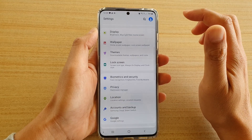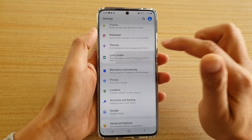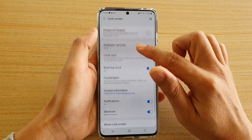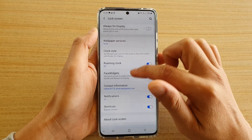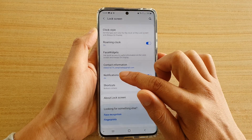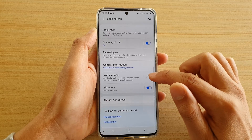Next, tap on lock screen, then go down and tap on the notification switch to turn it on or off.